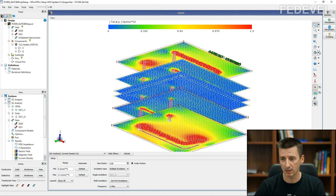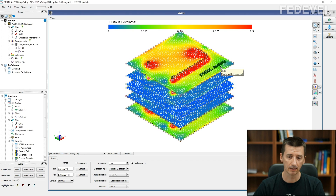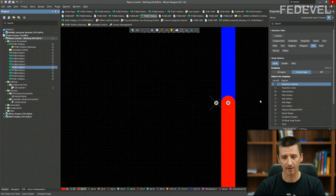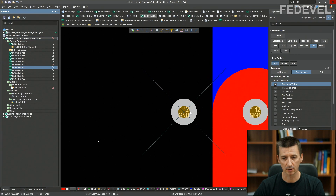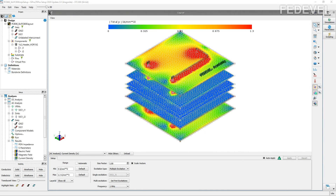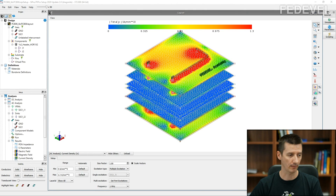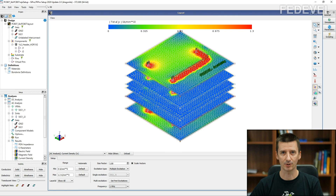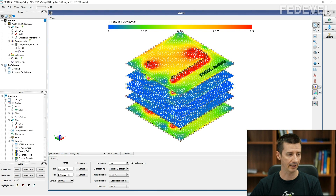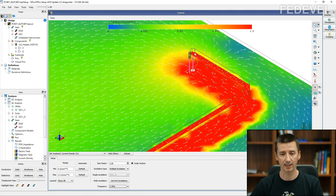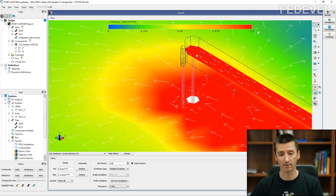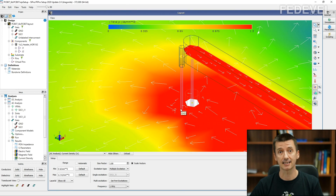Now the question is what is going to happen when we place a ground via close to this place where we are changing layers. Let's go back to our simulation. This is the simulation with no ground via — watch what is going to happen, especially watch here in these places, watch the color, how it is going to change. I'm going to switch to the other simulation.